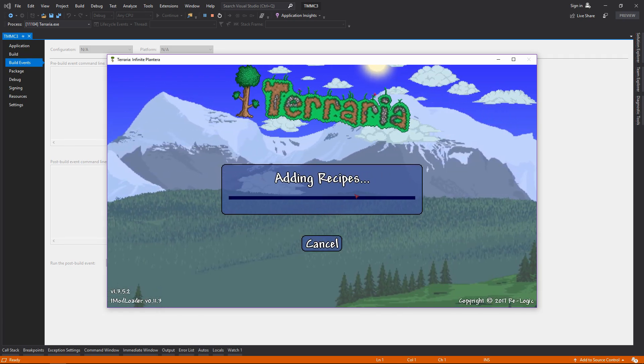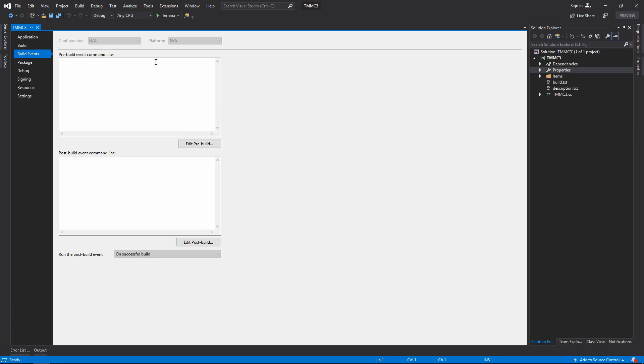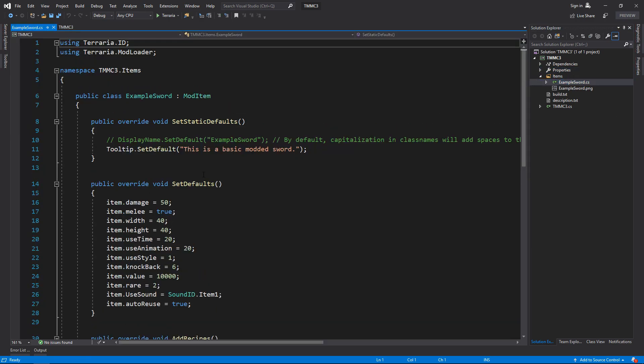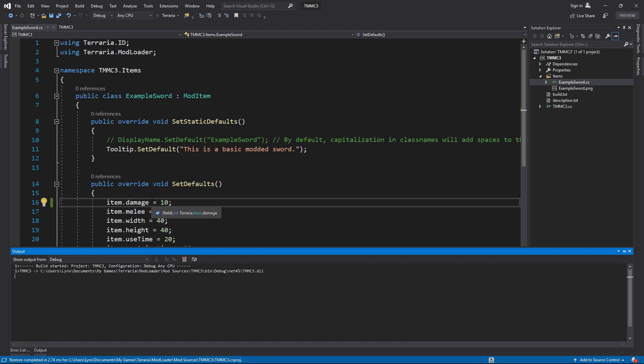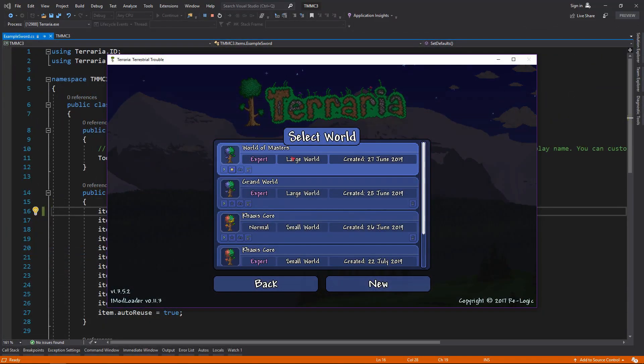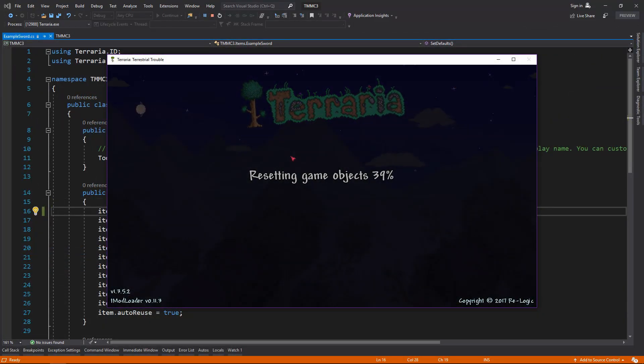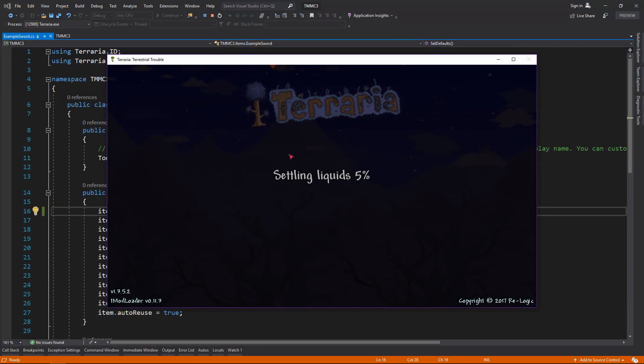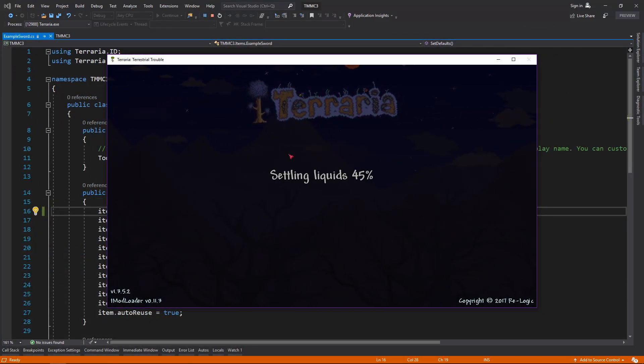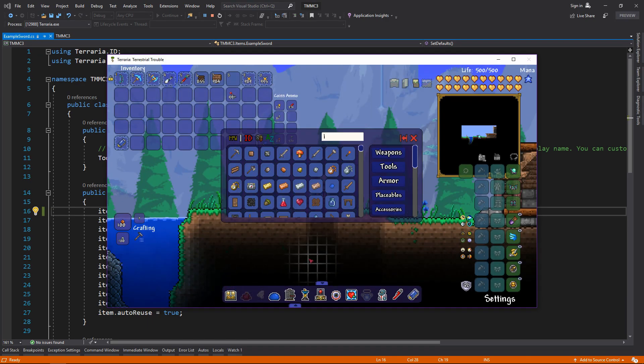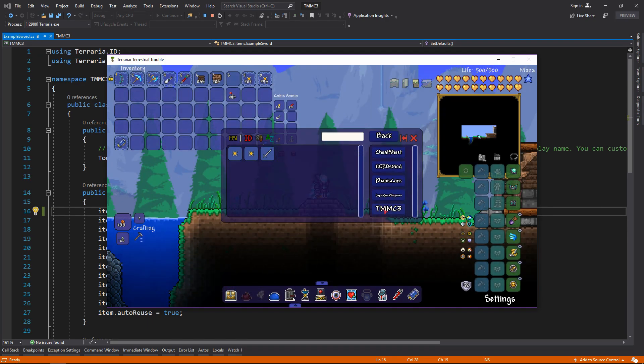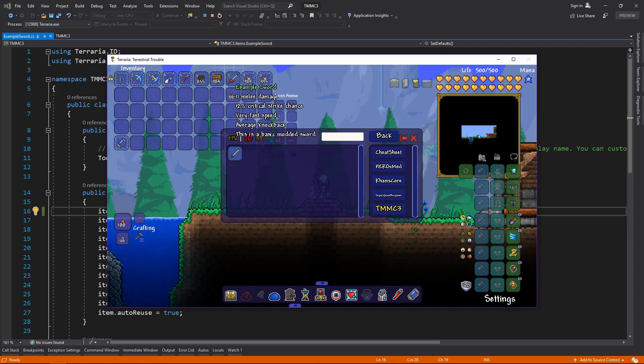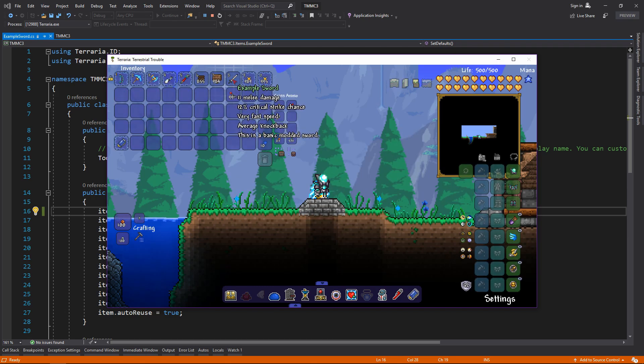So apparently that's what I did. Let's do a real test. Let's open up this, let's change the damage to 10 because that will display easier. Let's launch Terraria again, jump into a single player world. We get our example sword again, this time it says 11 melee damage.